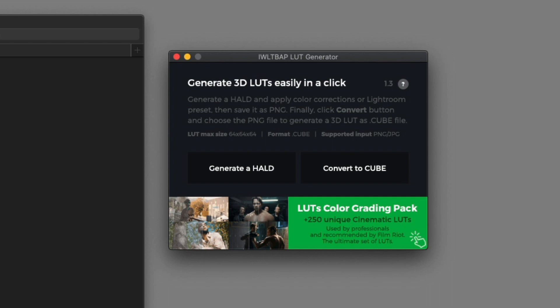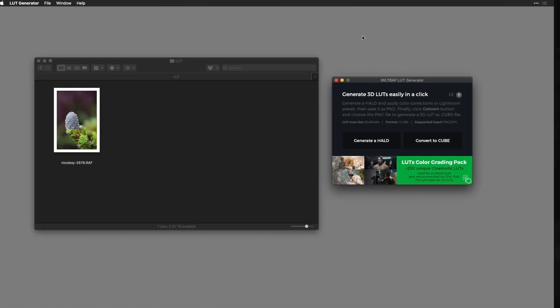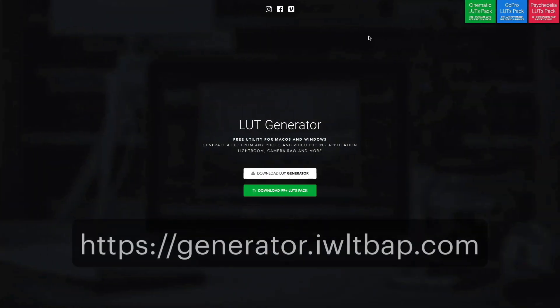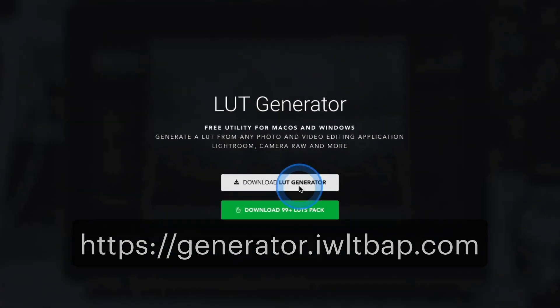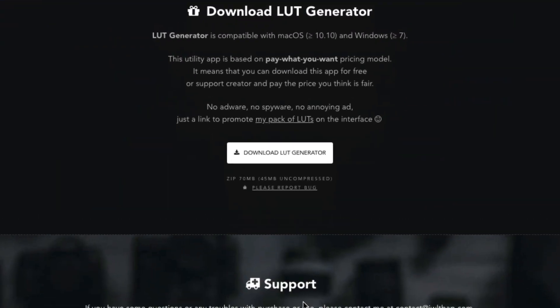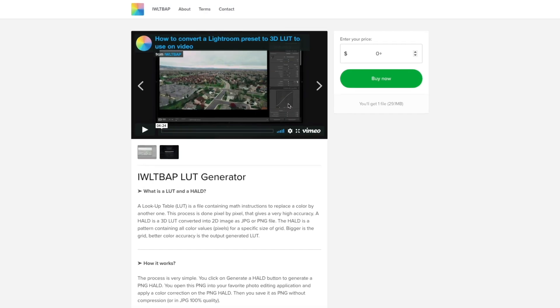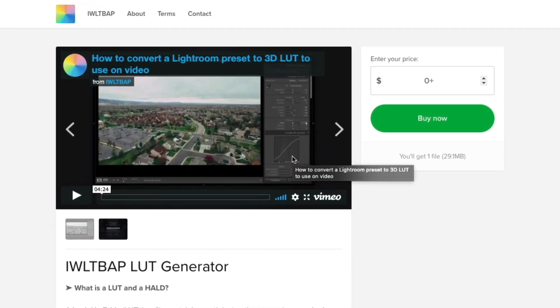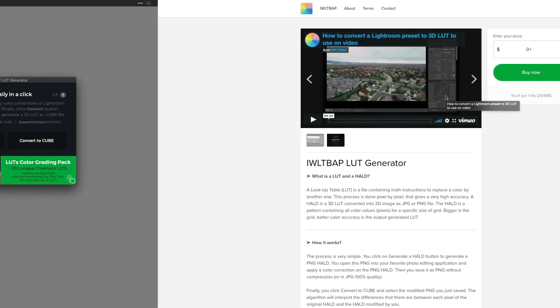The app works in both Mac and Windows and to get it onto your computer go to this URL. You'll get to the website. You want to just click download LUT generator and then click download LUT generator again. It's going to bring you to a download page. This is a pay-what-you-can type of purchase so you can get it for free or you can contribute some to the creator if you would like.